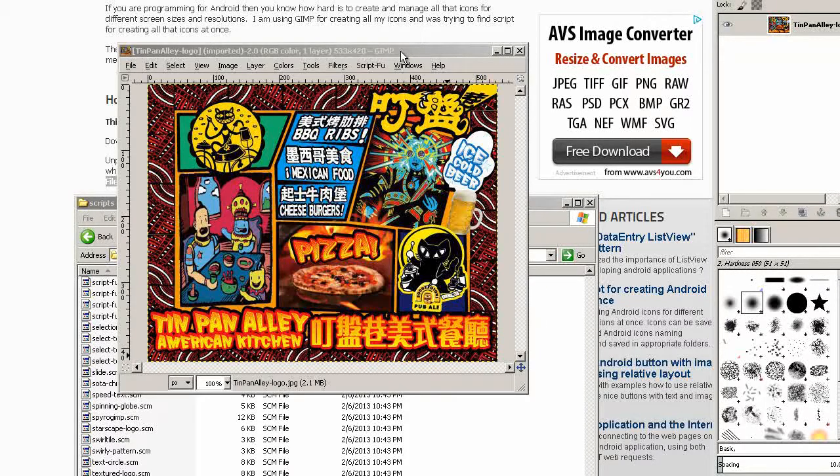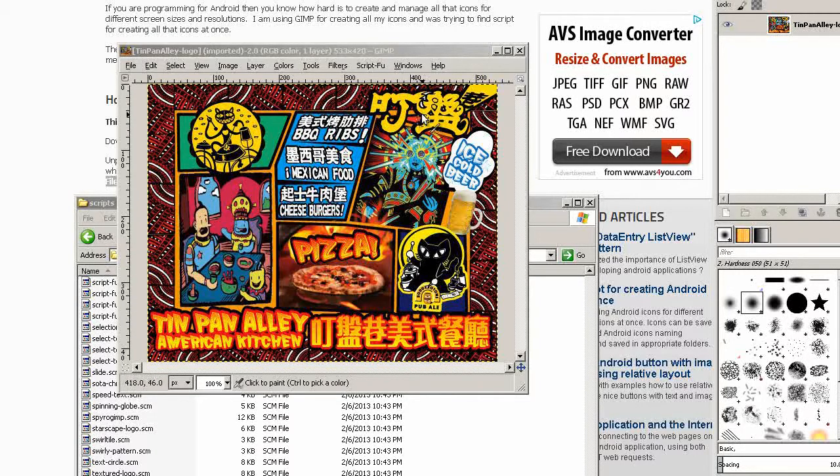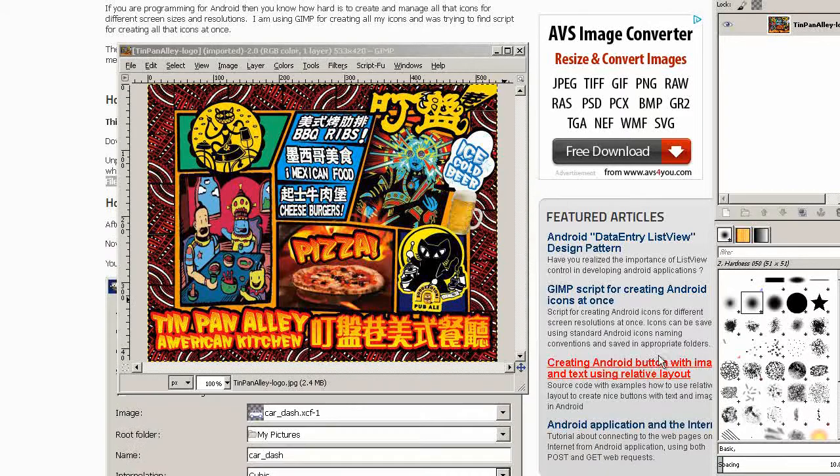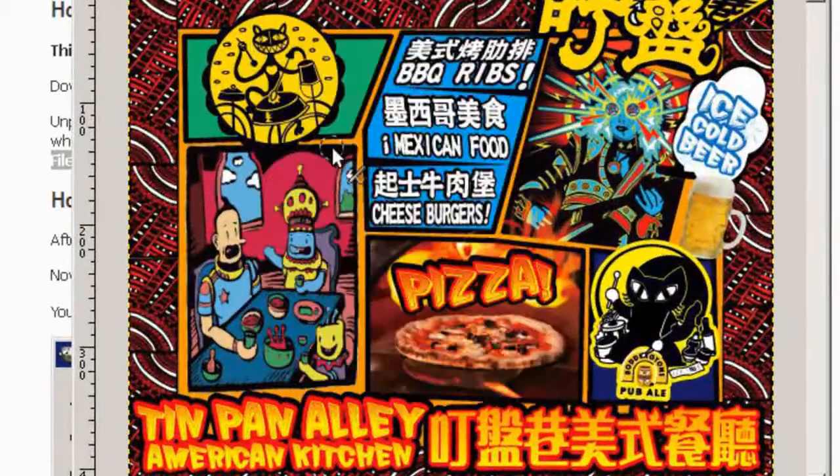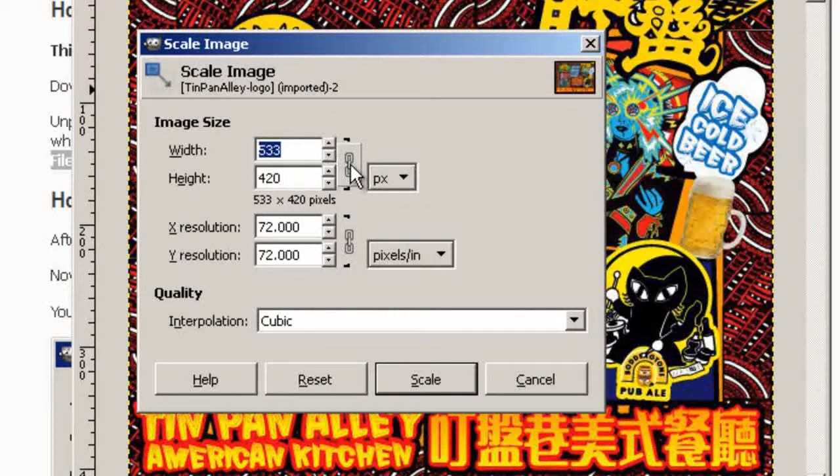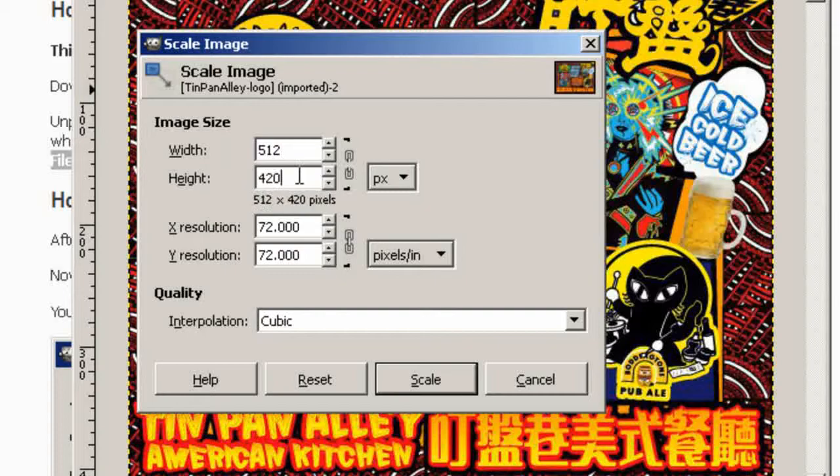Here's our image. Ideally we want to resize this to at least 512 pixels by 512 pixels. Since this image is almost square, I'm going to unlock the dimensions and put it 512 by 512.